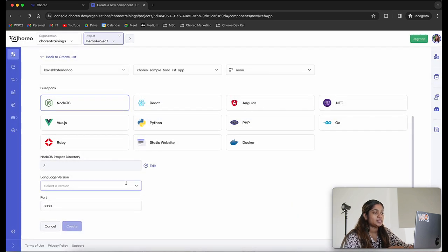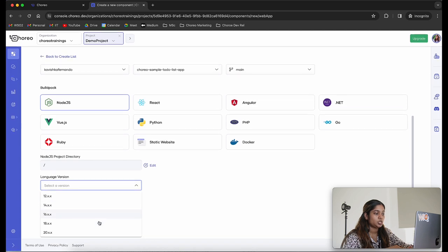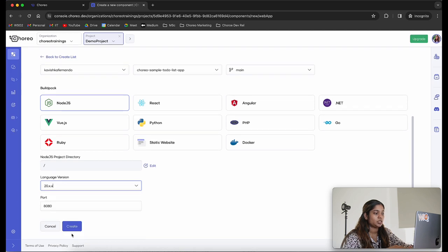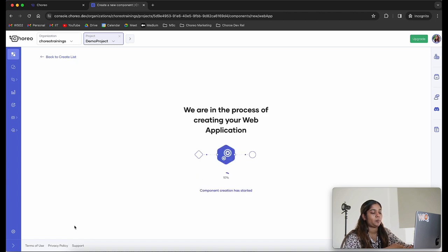The next step is to select the language version. I'm going to select the 20.x version and leave the port as 8080. I'm going to go ahead and click on create. At this point our web application component is getting created inside the project.